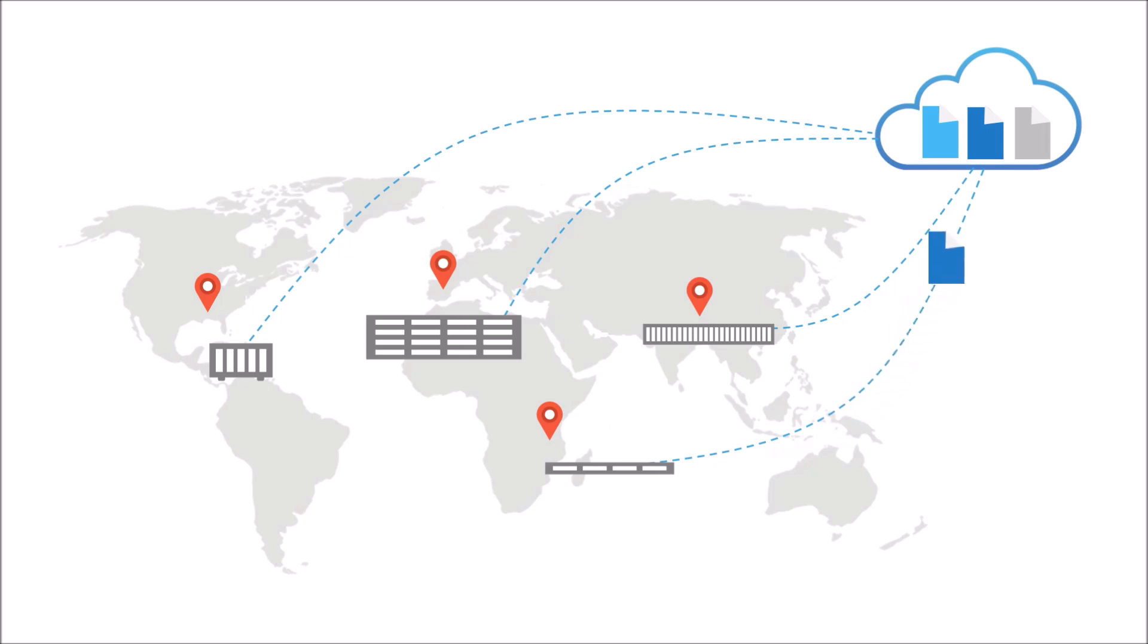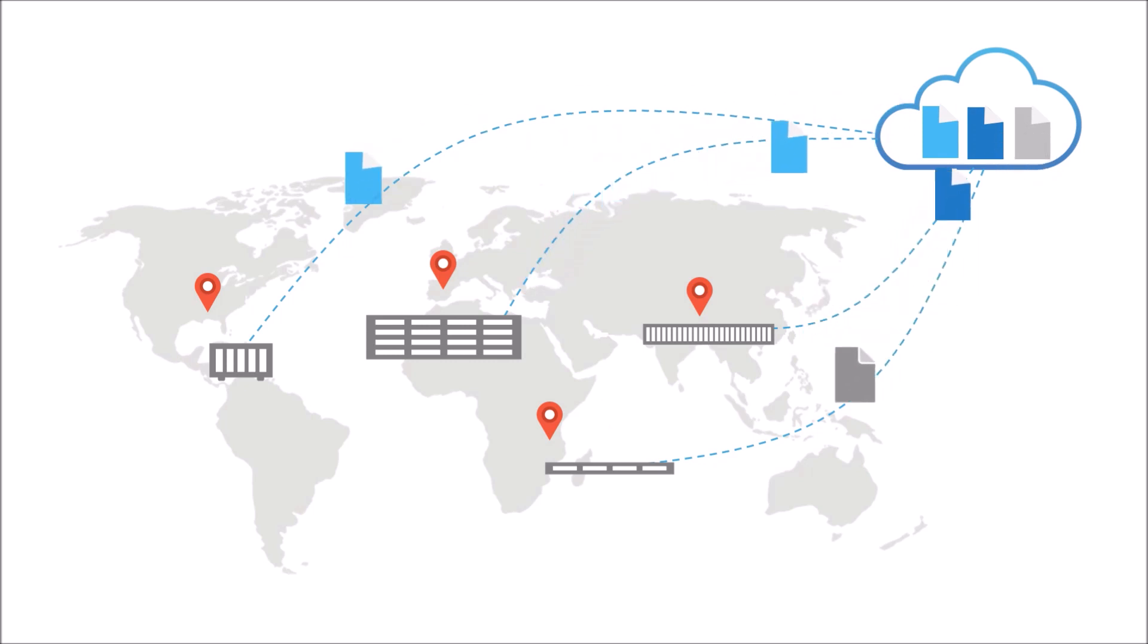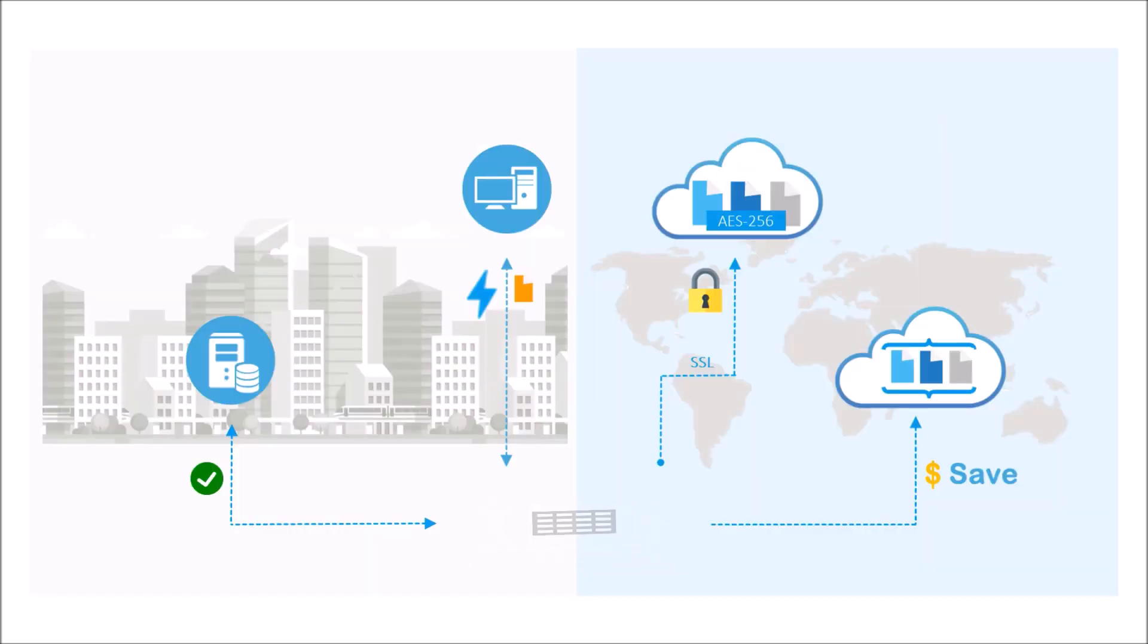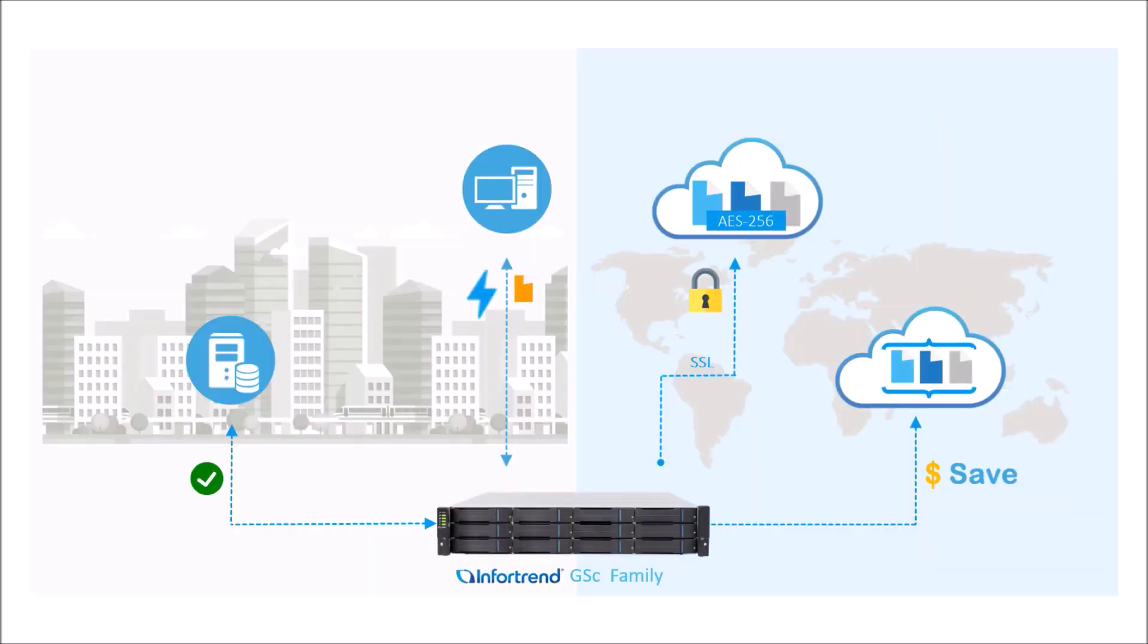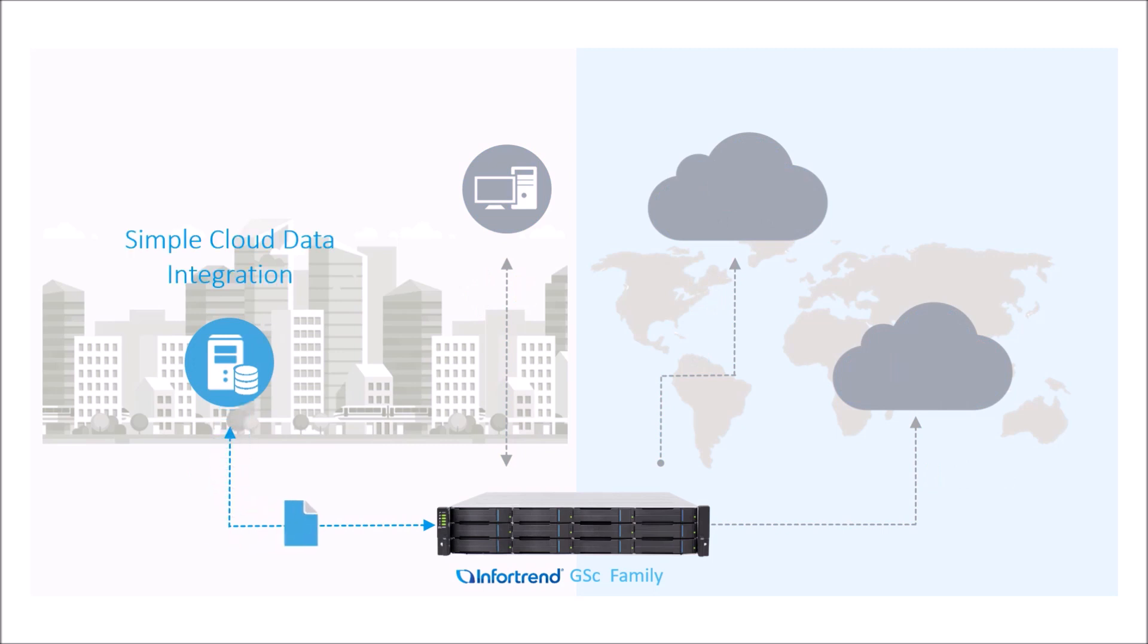Enterprises today are using cloud to store and backup data. They want simple yet fast cloud access. This appliance is designed to streamline enterprise cloud deployment by providing simple cloud data integration.